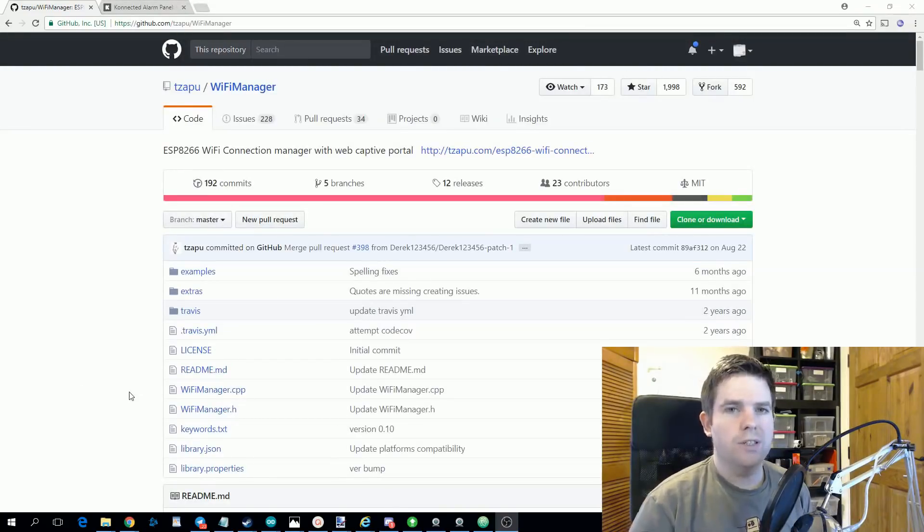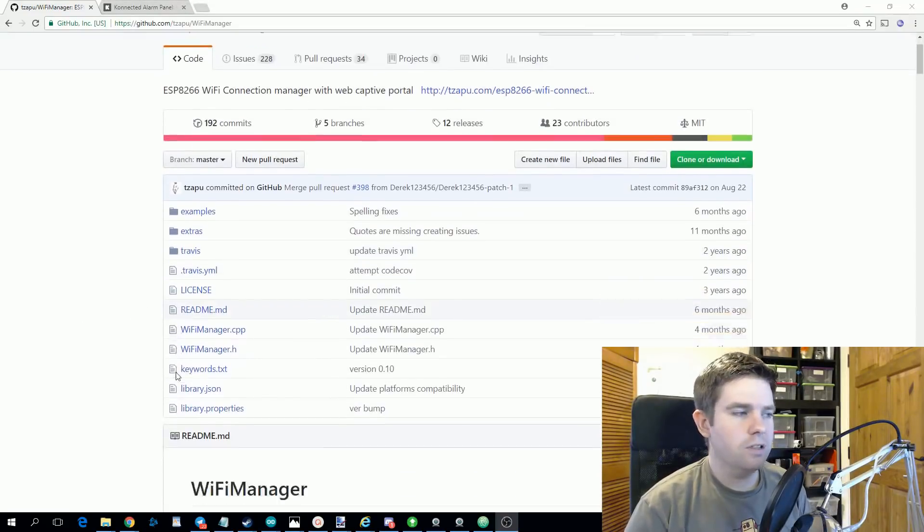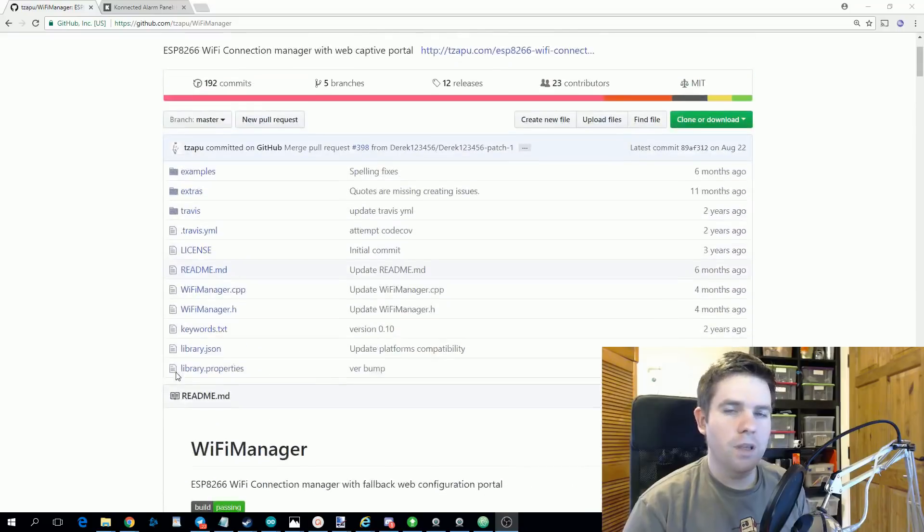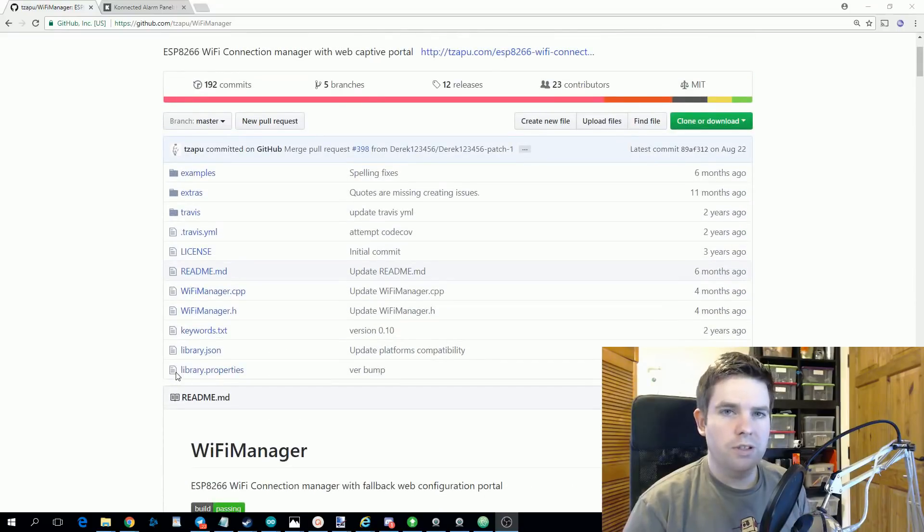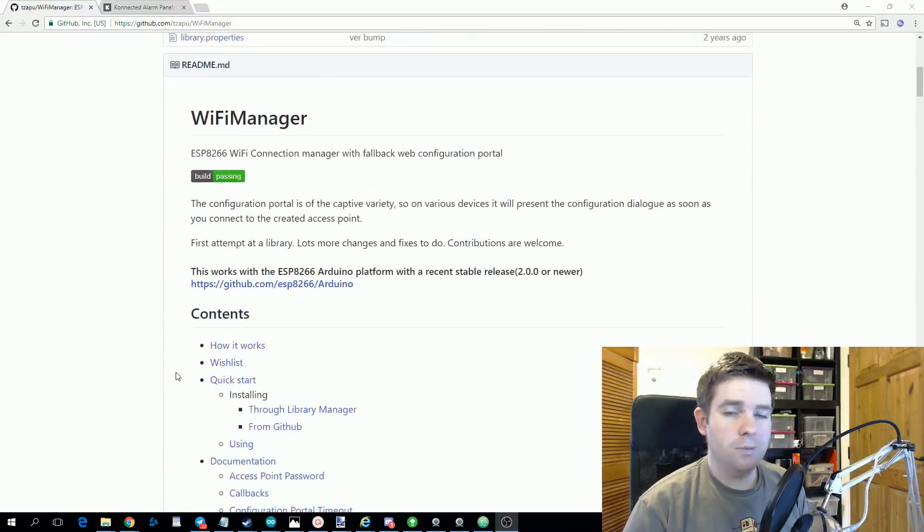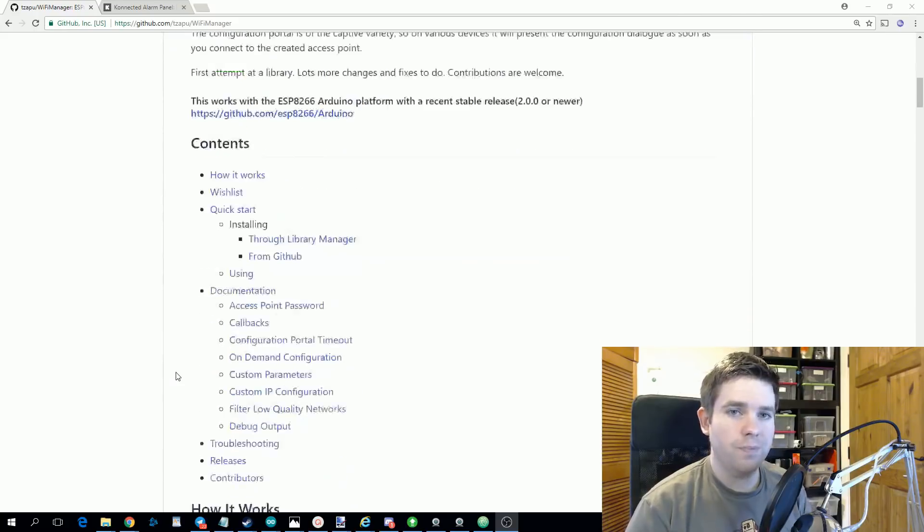WiFi Manager is really configurable and the documentation on the GitHub page is really good. The basic use case is that your ESP8266 will attempt to connect to the last known Wi-Fi network.